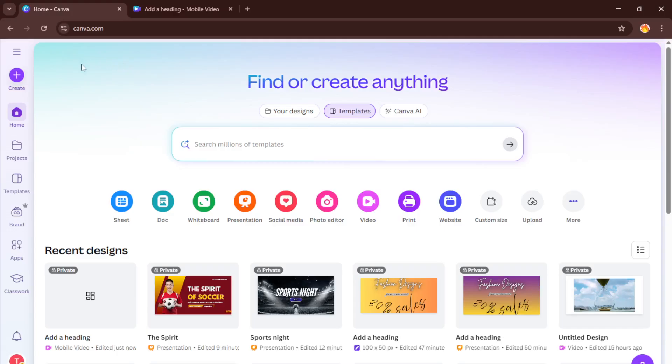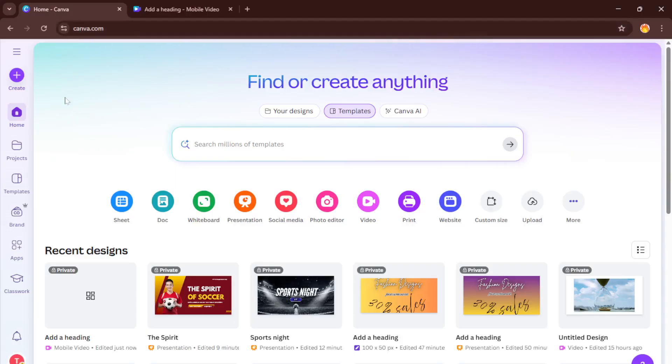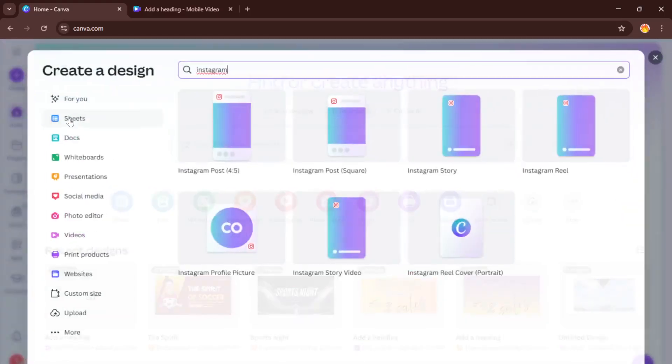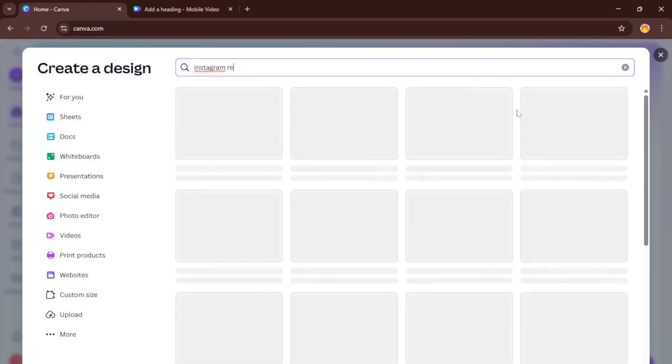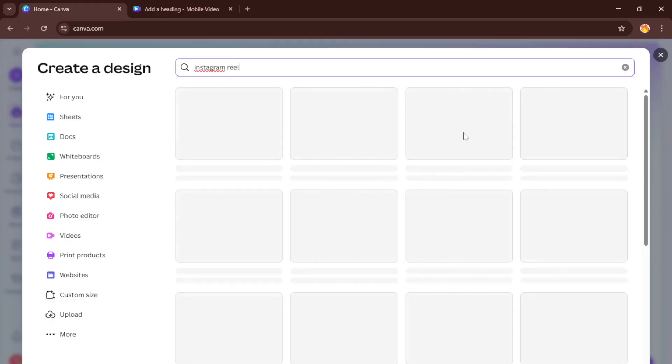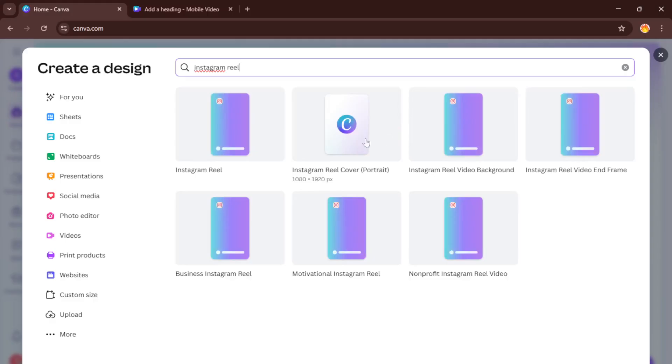The first thing you'll need to do is open up Canva. If you don't have an account already, you can create one for free. Don't worry, it only takes a minute. Once you're logged in, head to that big create a design button at the top right. This is where all the magic starts. Now in the search bar, type in Instagram reels. Canva will automatically pull up the right canvas size for you so you don't have to stress about dimensions, super convenient. Click on that Instagram reels option and you'll have a blank reel ready to customize.